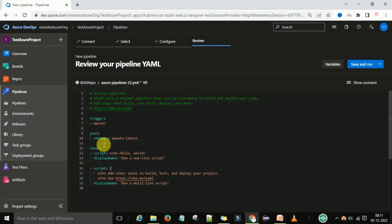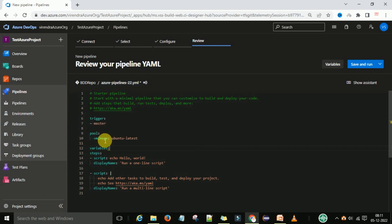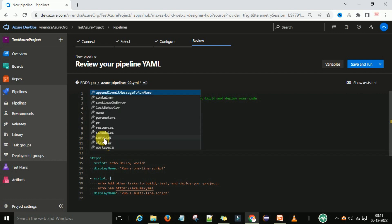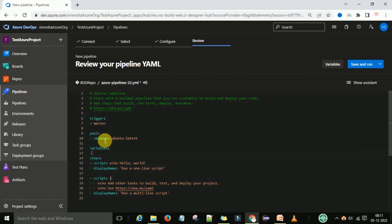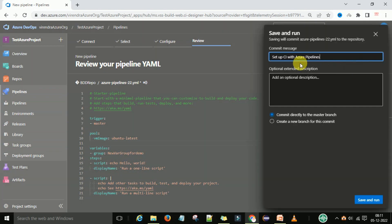Under the pipeline YAML, in the variables section, add a group entry and provide the variable group name. Then save and run the pipeline.